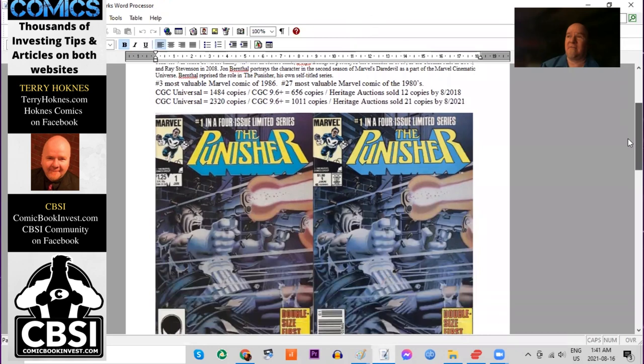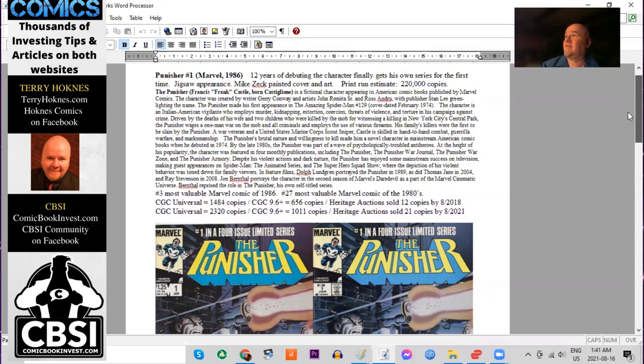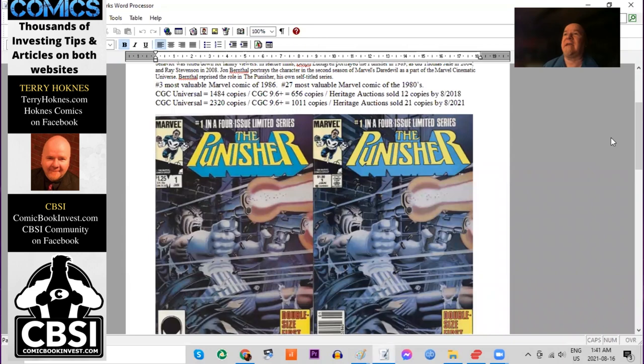And that's something else that's interesting. It was advertised as a four-issue miniseries. It was so popular, they stretched it into five issues.